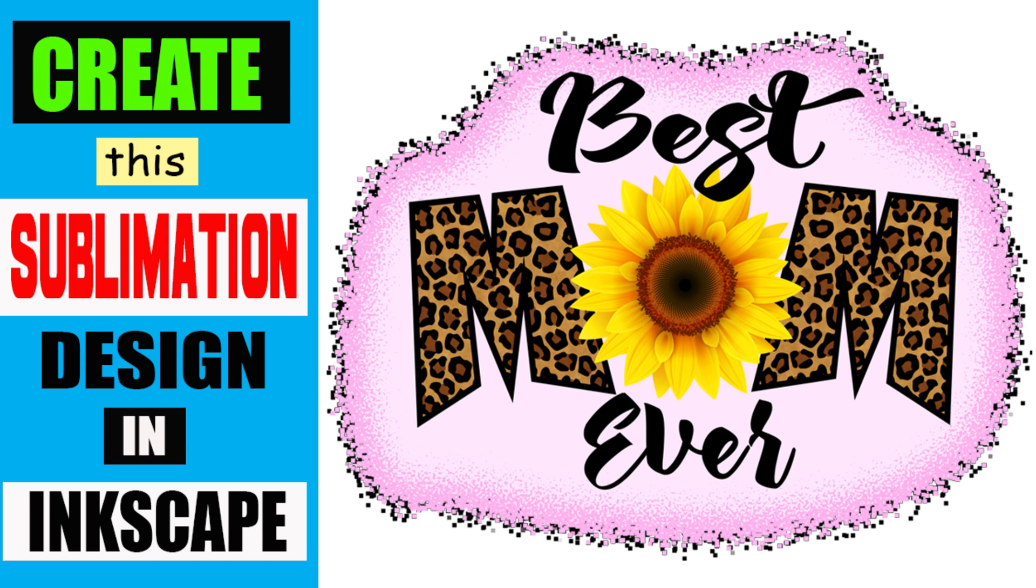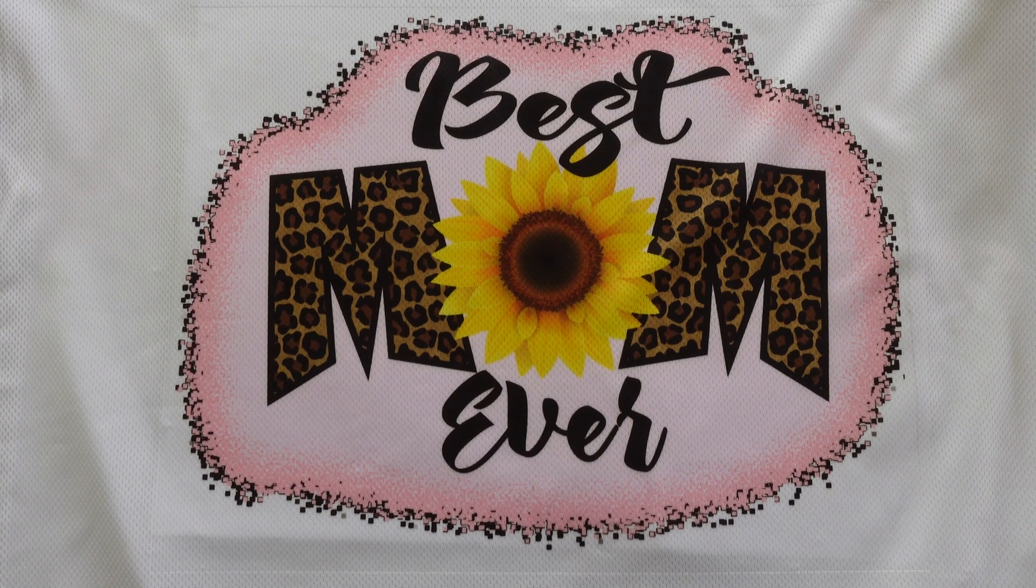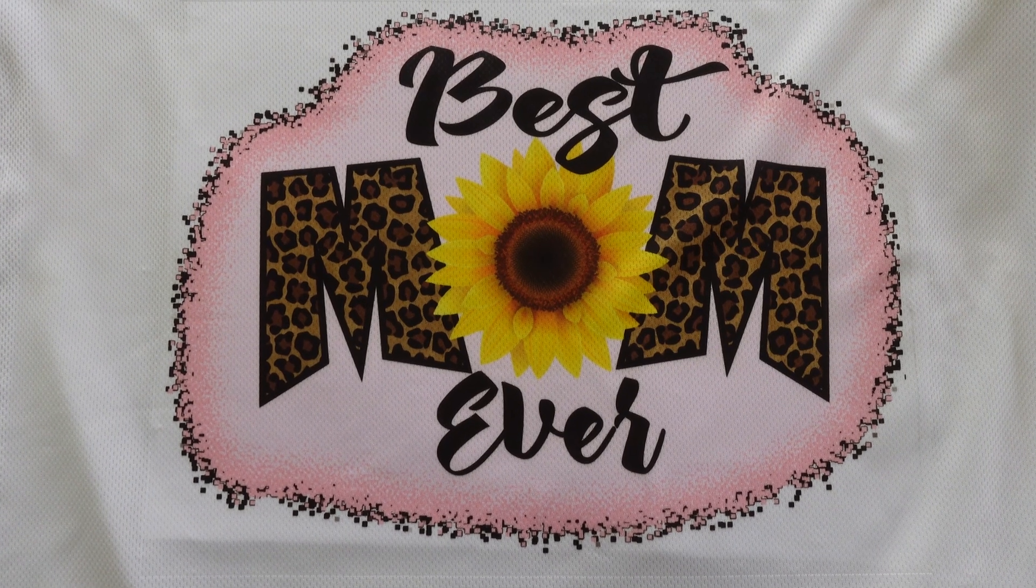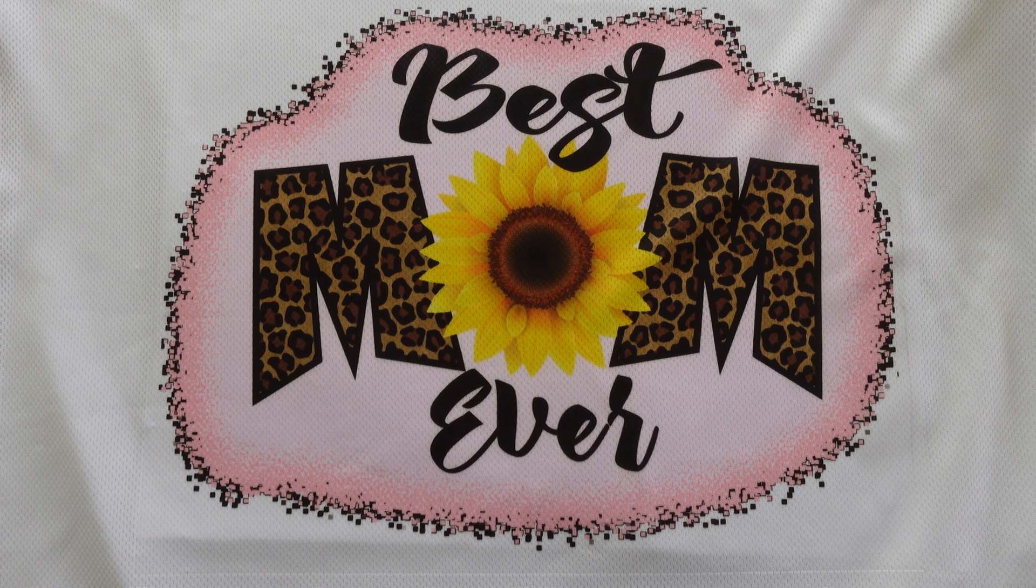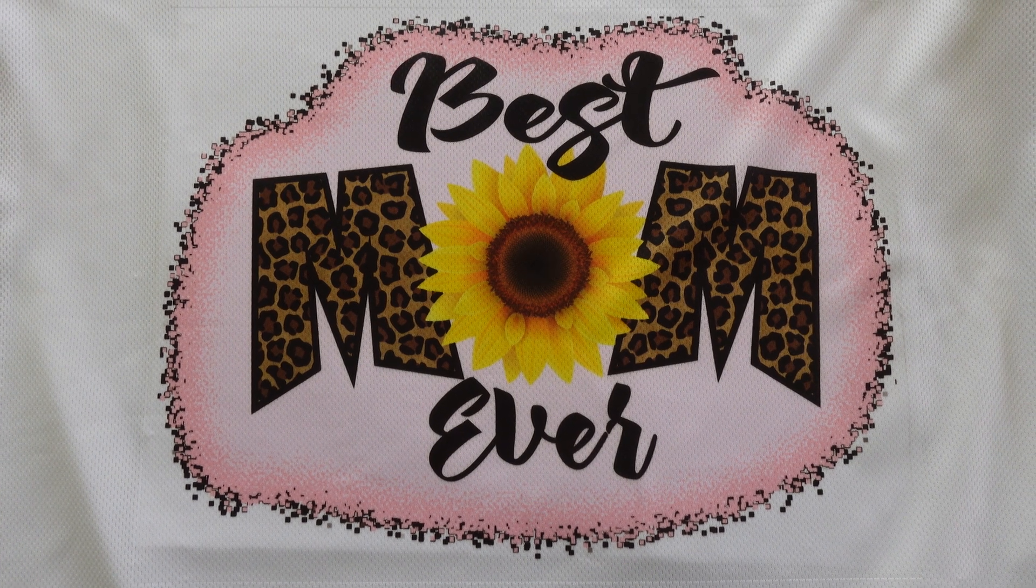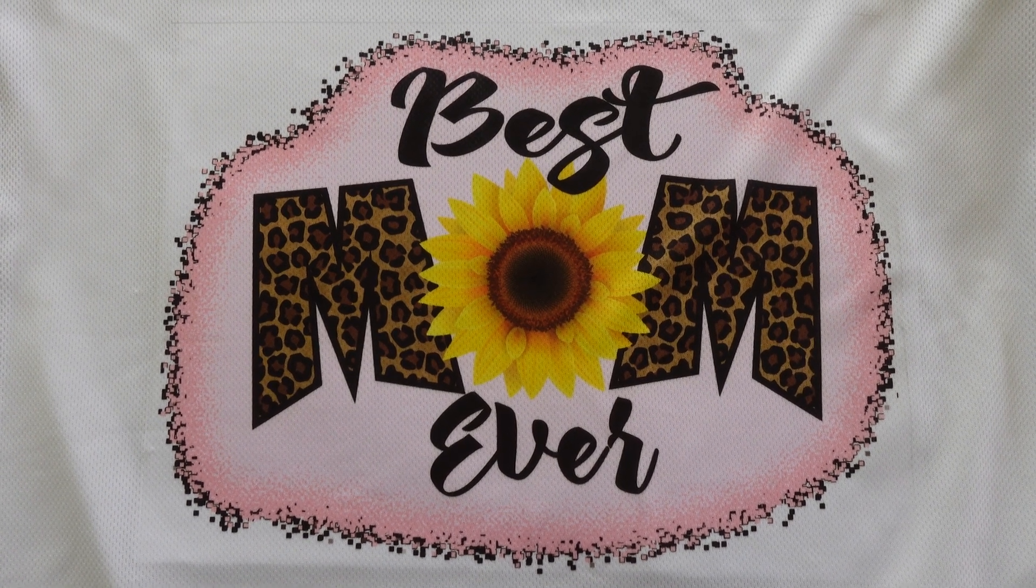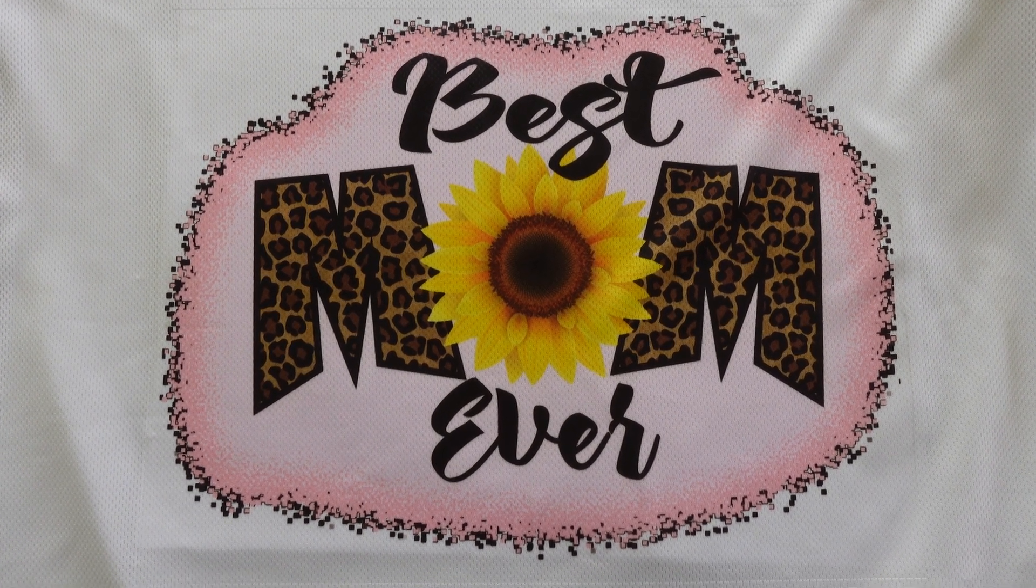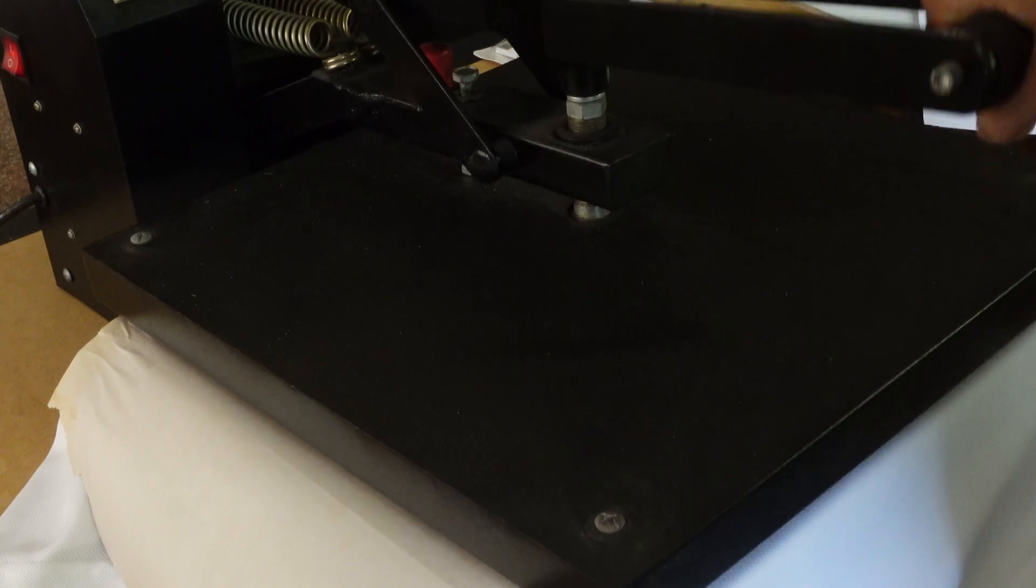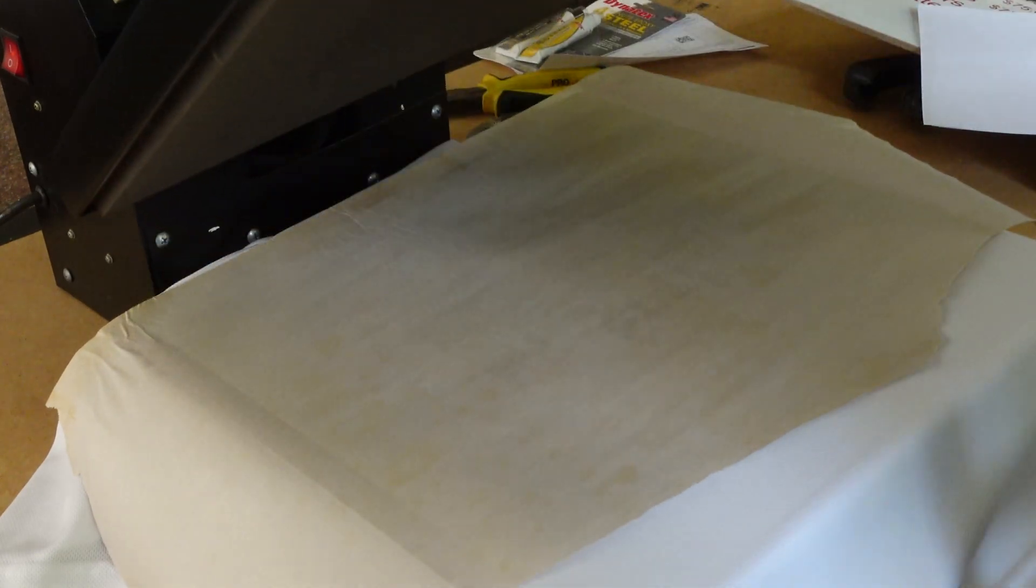Hey guys, welcome to the channel. Today I'll be showing you how I created this best mom ever sublimation design in Inkscape, which is a free graphic program that you can download.